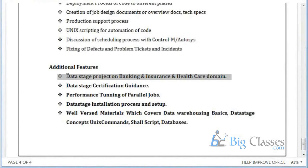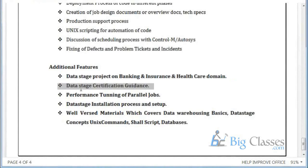The project may be on banking, insurance, or healthcare. I will also provide certification help — you can clear your certification on DataStage 9.1 or 8.7. I am working on 9.1 and I am also a certified 9.1 employee in my company. I will provide those certification materials.